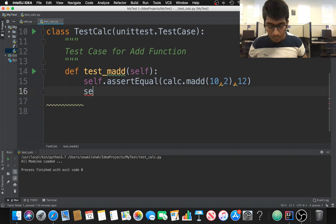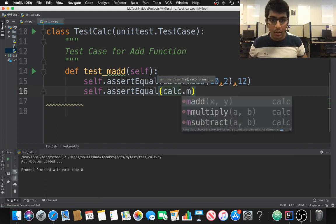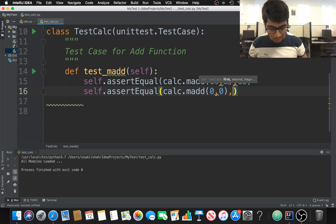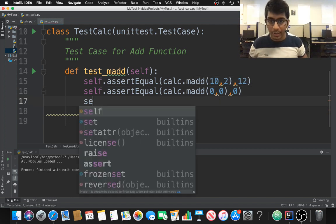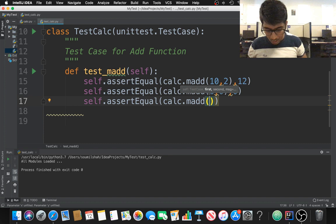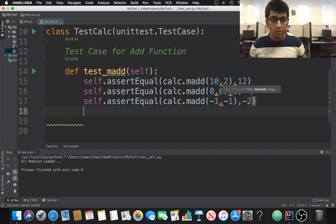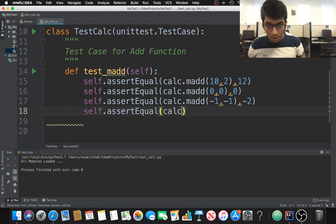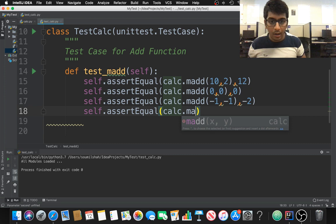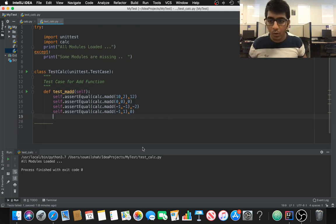Now let's check different cases. I'll assert that 'calc.add(0, 0)' equals 0. Then I'll test negative numbers: 'calc.add(-1, -1)' should equal -2. And finally, one negative and one positive: 'calc.add(-1, 1)' should equal 0. These cover the main edge cases for the add function.